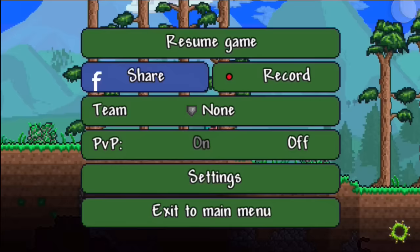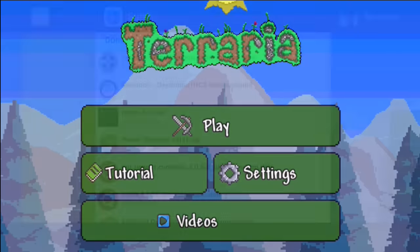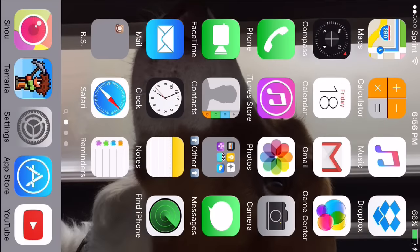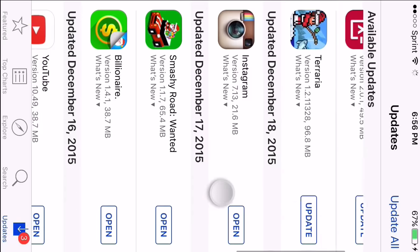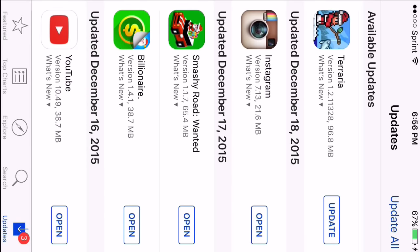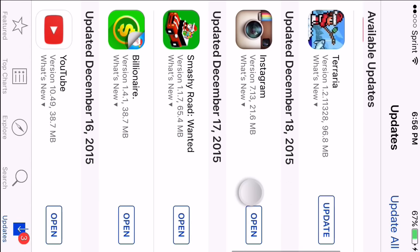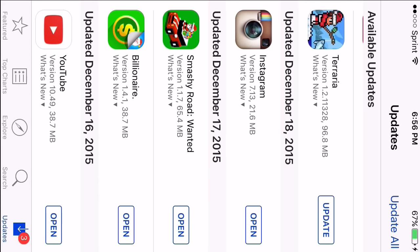What you want to do is X out Terraria and close it from your multitasking. Then you want to open up updates. As you can see, Terraria has an update — that is because it is in a lower version and now there's an update. The reason you need to have it bought in the first place is because, in order to update things — at least for iOS — you need to have it bought.